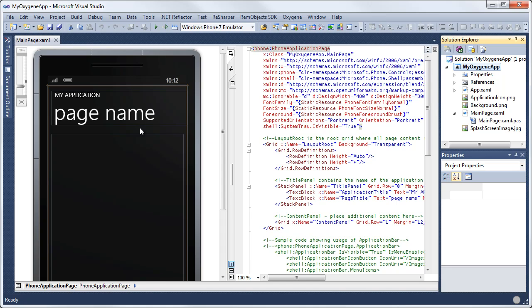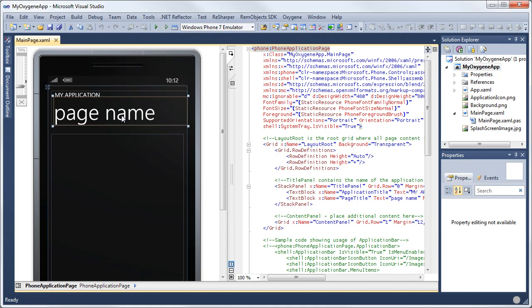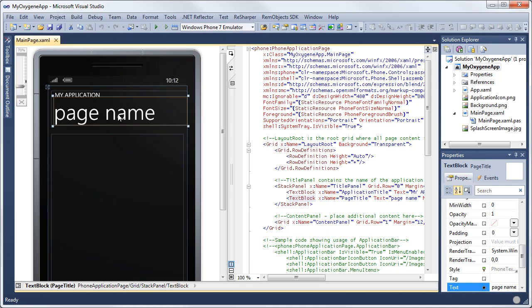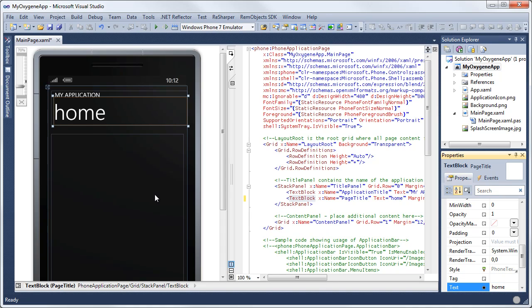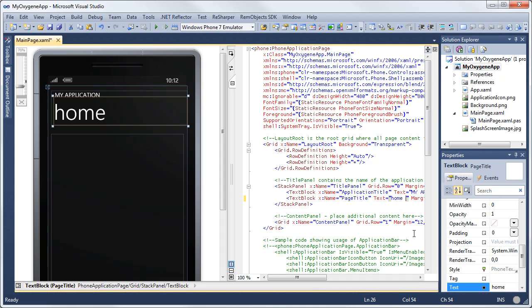These three here are in sync, so when I select page name, it's selected the text block, which is the name of page title, and the text of page name. Over here, text block, page title, page name. If I change this here and say home, you'll see it updated here and here, and if I add page here, then it adds it here as well. So those are all in sync.